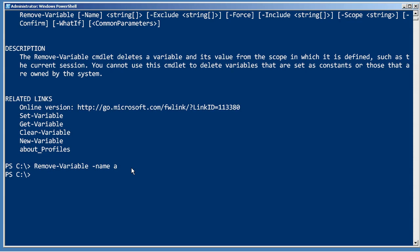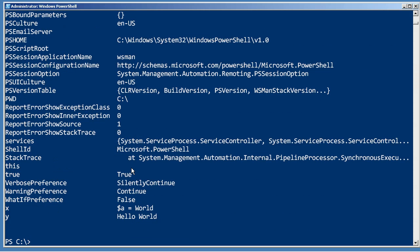Of course there is an easier way. As you know, you can already see all of the variables on the variable drive. So I've got x and y there.